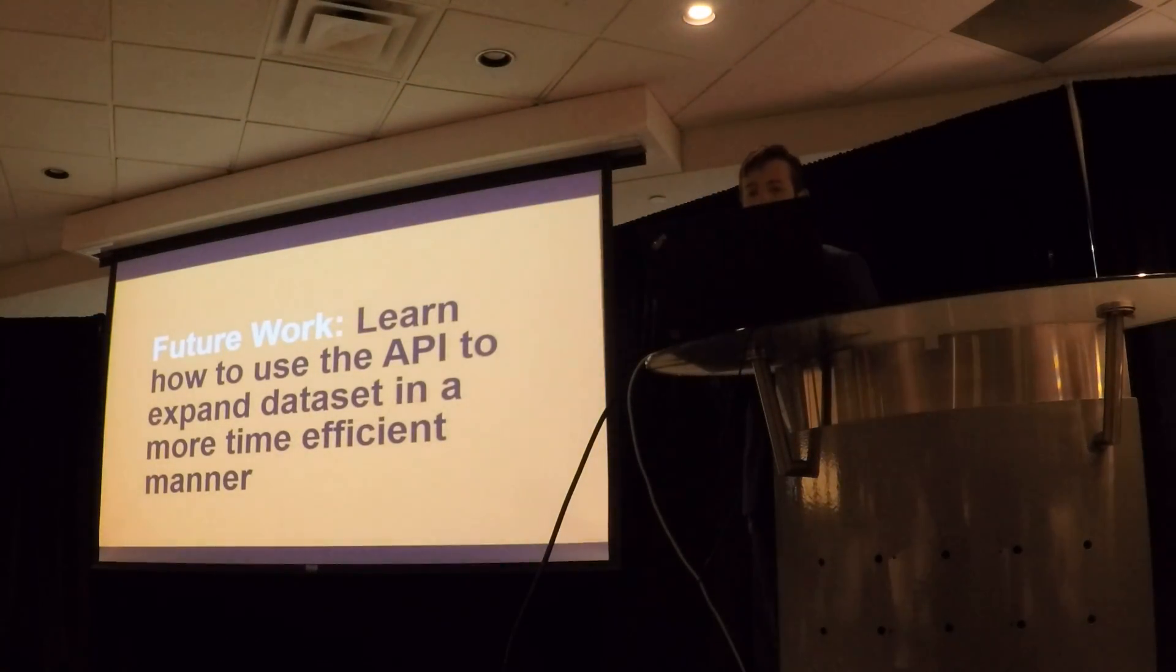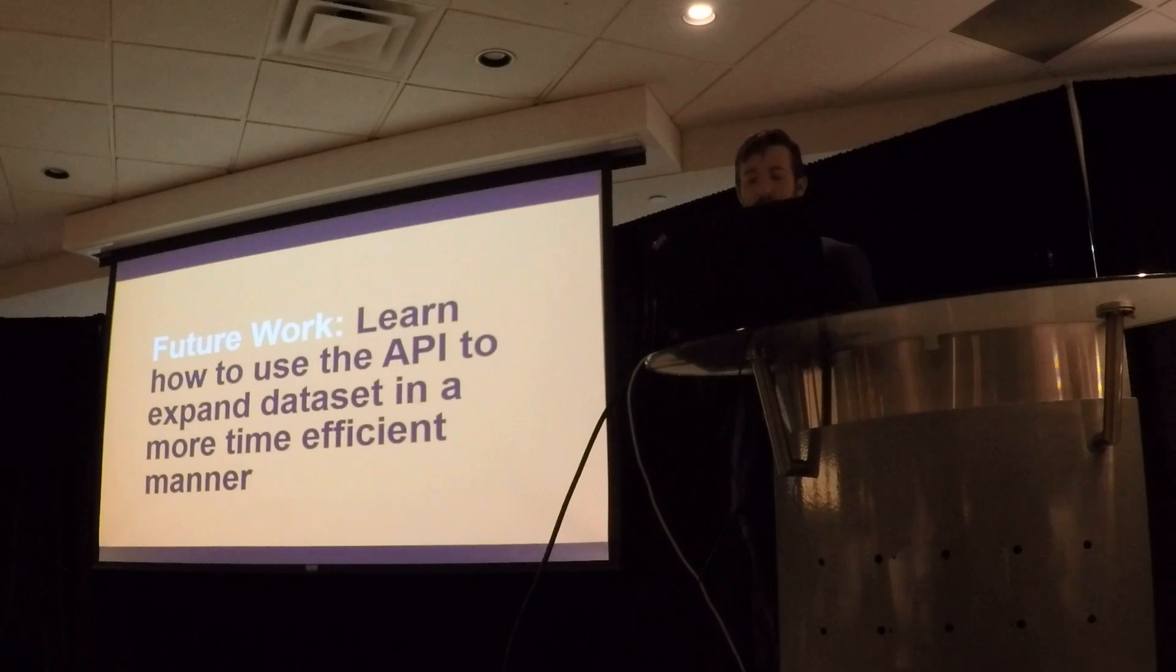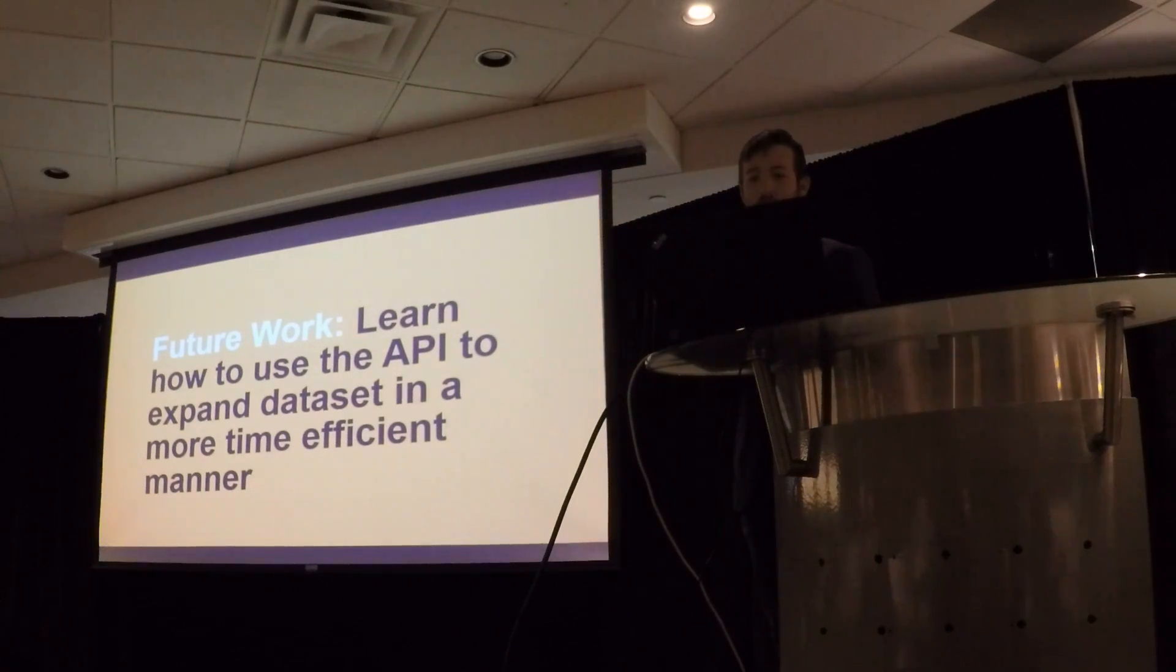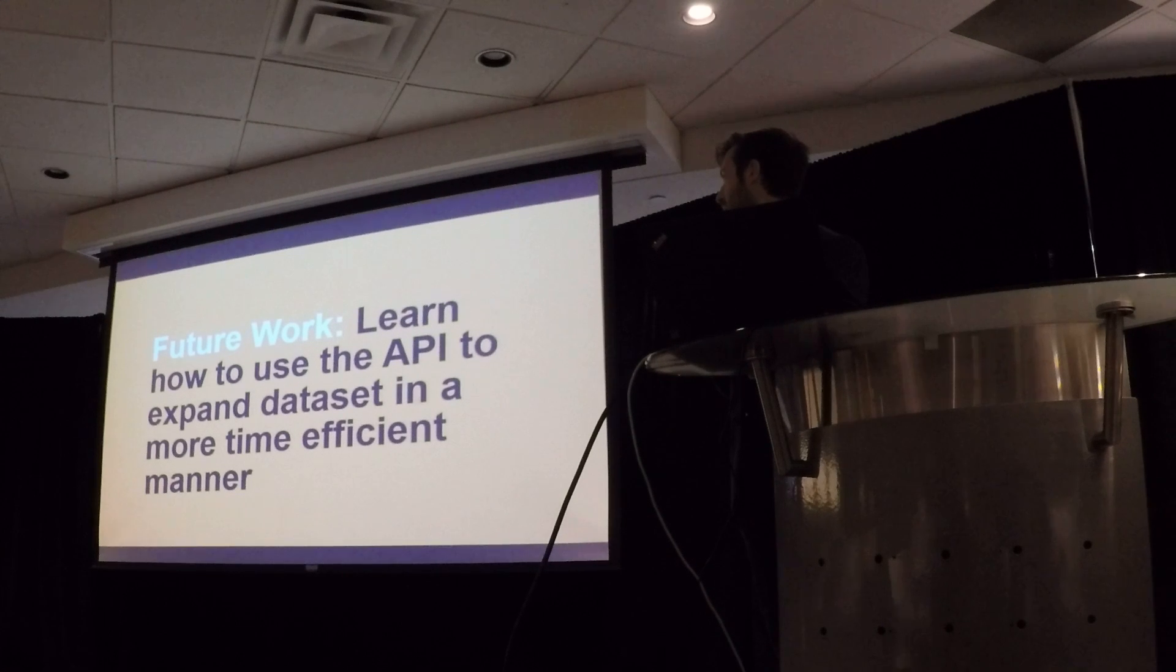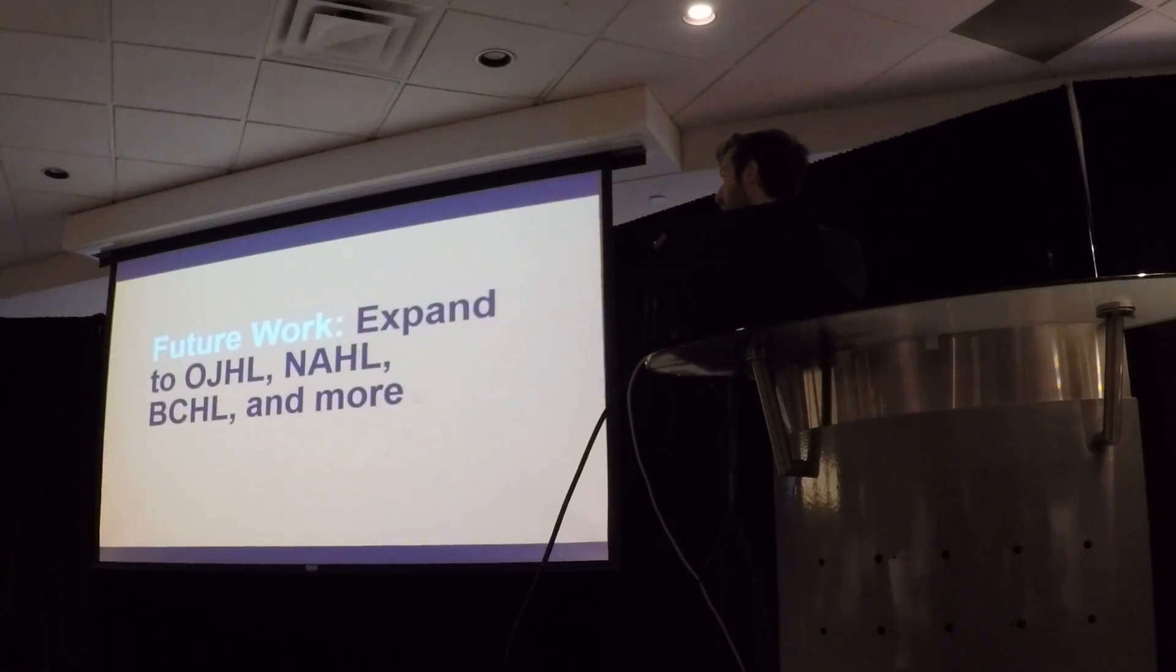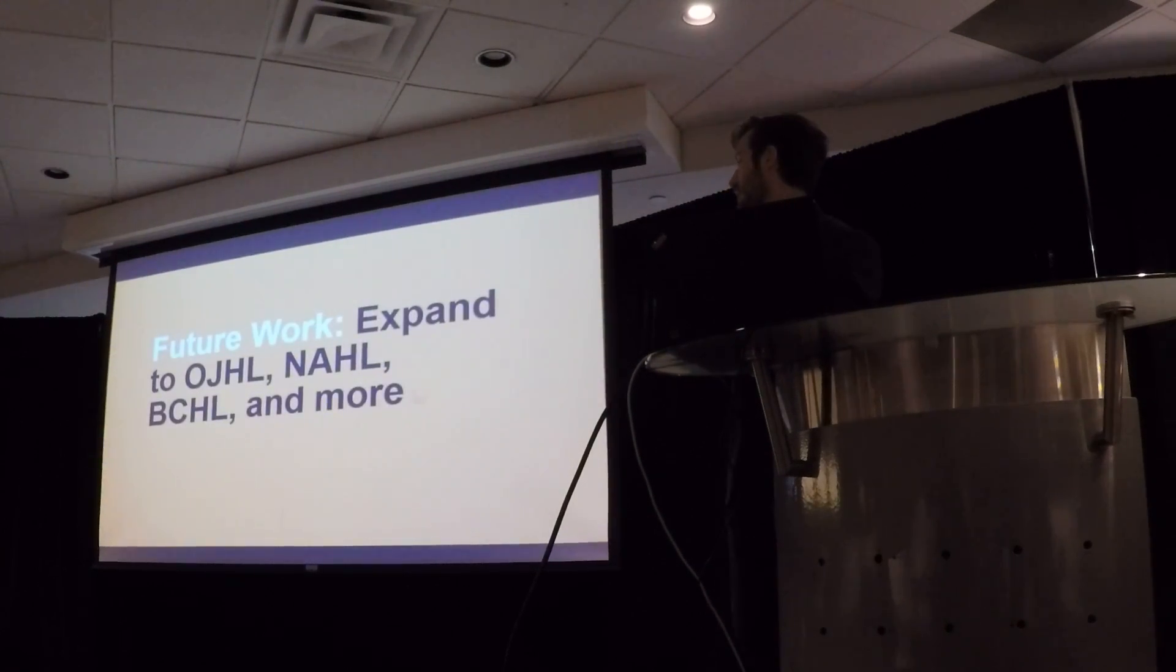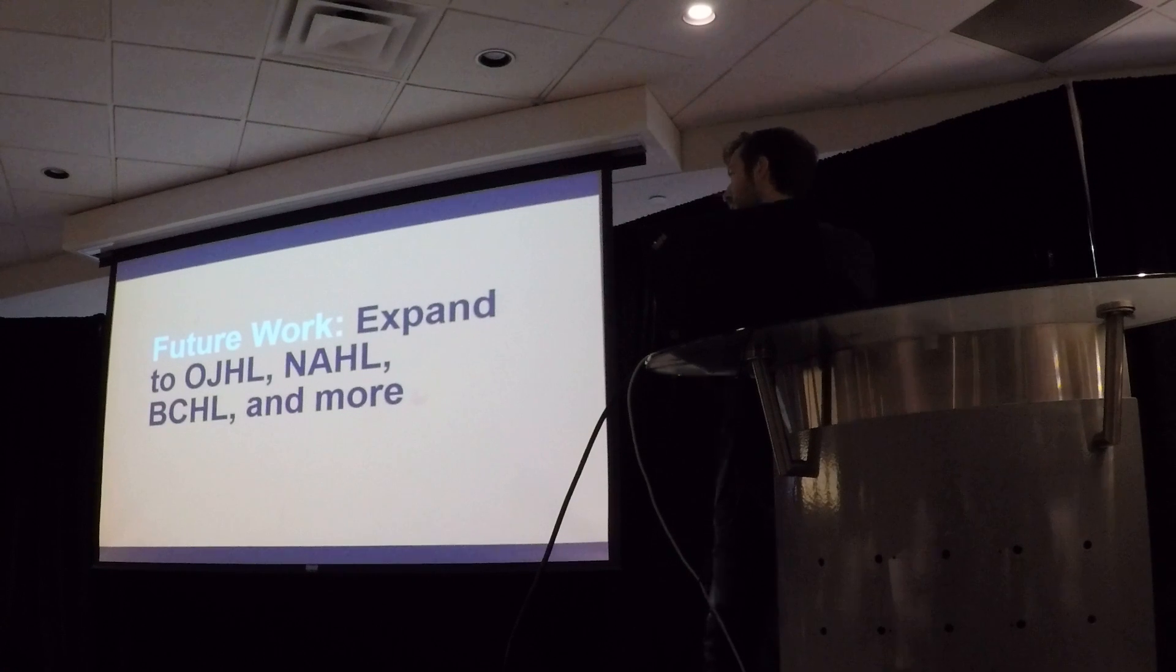So the future work is learn how to expand the data set by learning the API so that I don't have to be doing this by hand, which takes about 10 hours per year. I want to expand to the OJHL, NAHL, BCHL, and possibly more.